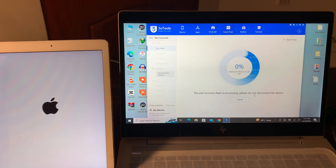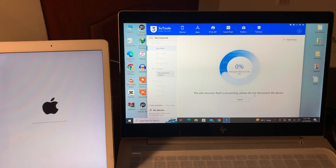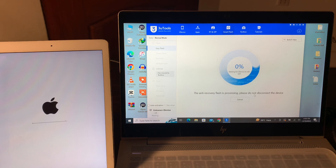Once it's done, as you can see the Anti Recovery Flash is processing. Do not disconnect the device — make sure that your device stays connected until it reboots.